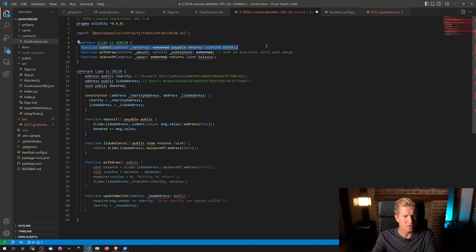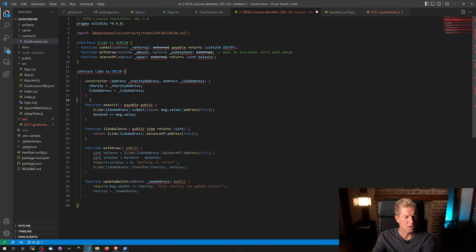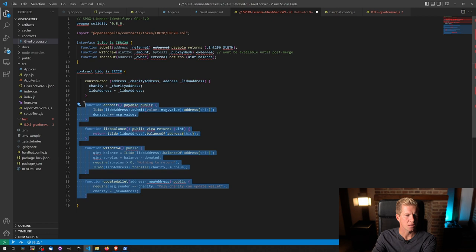And then we're going to have this, let's get rid of all this. We need the submit we need. Balance off should be fine. And transfer should be fine. So the only one we really need is the submit function and the original constructor function.